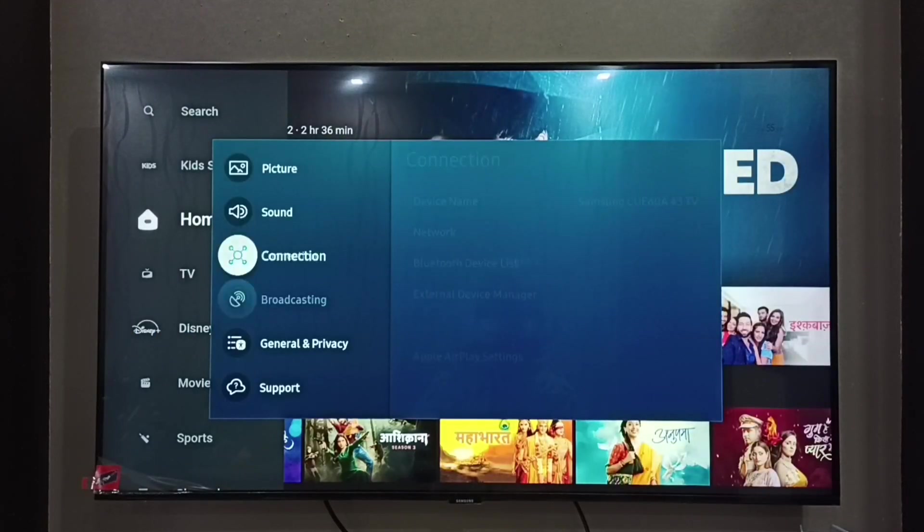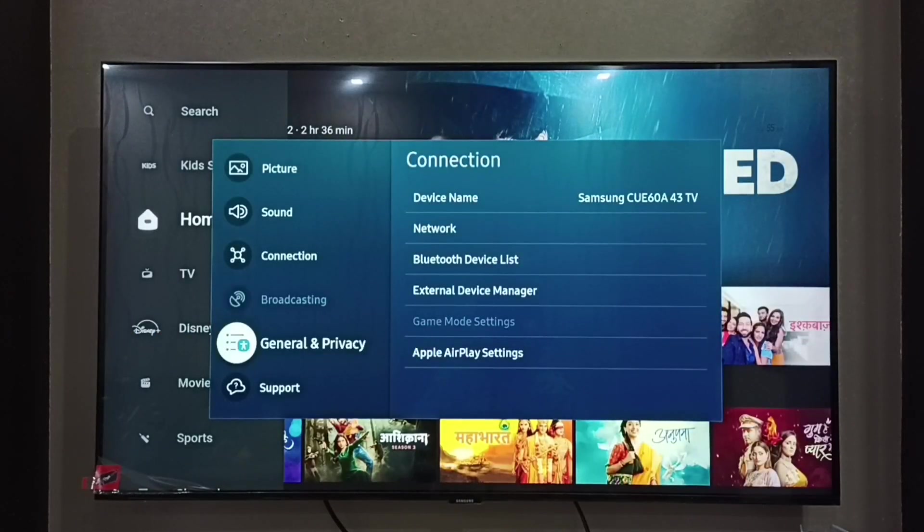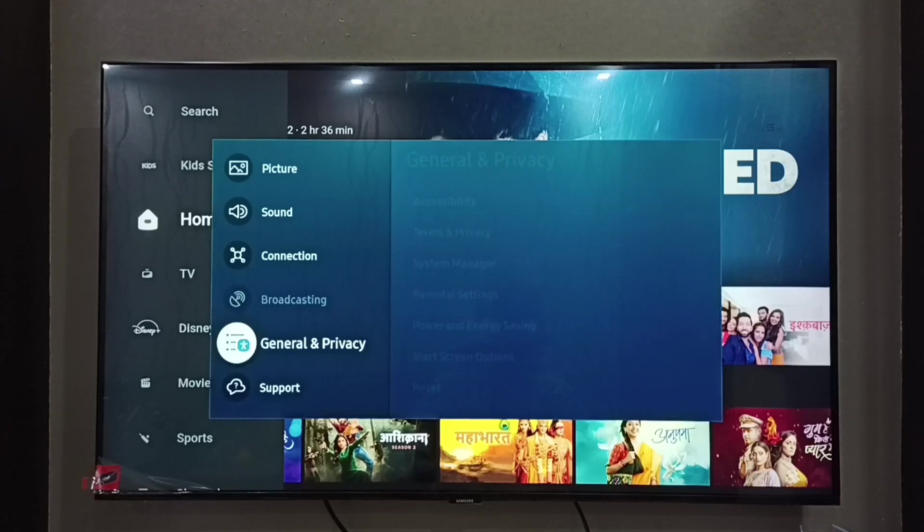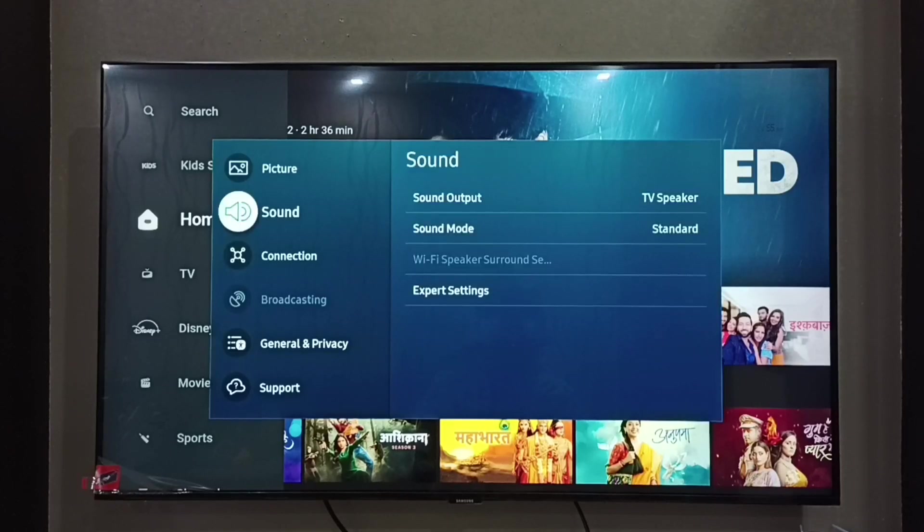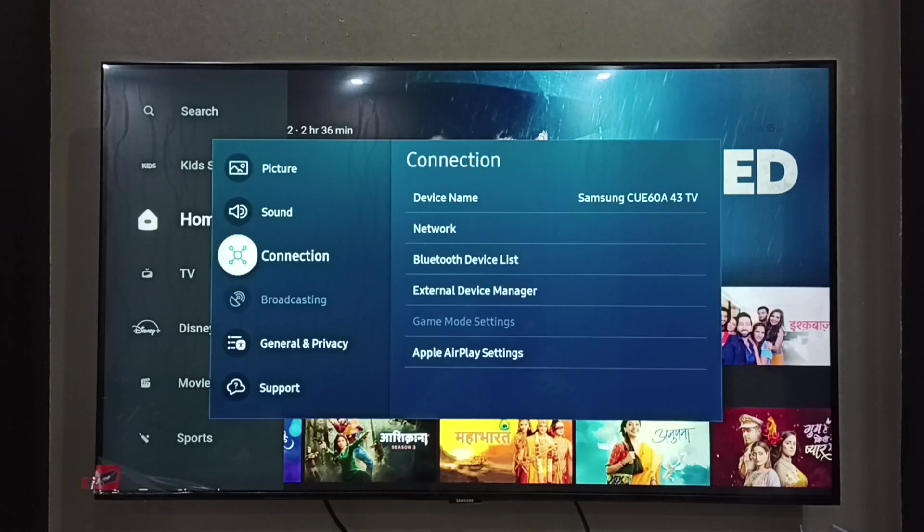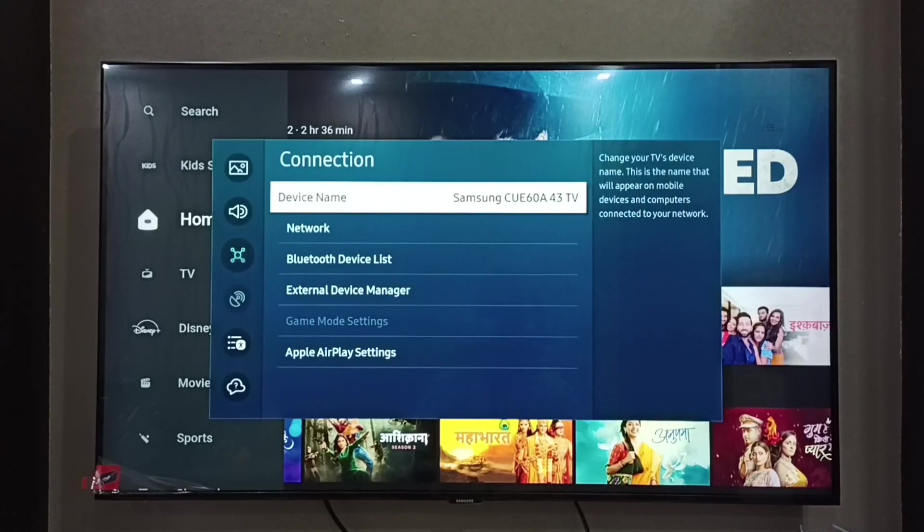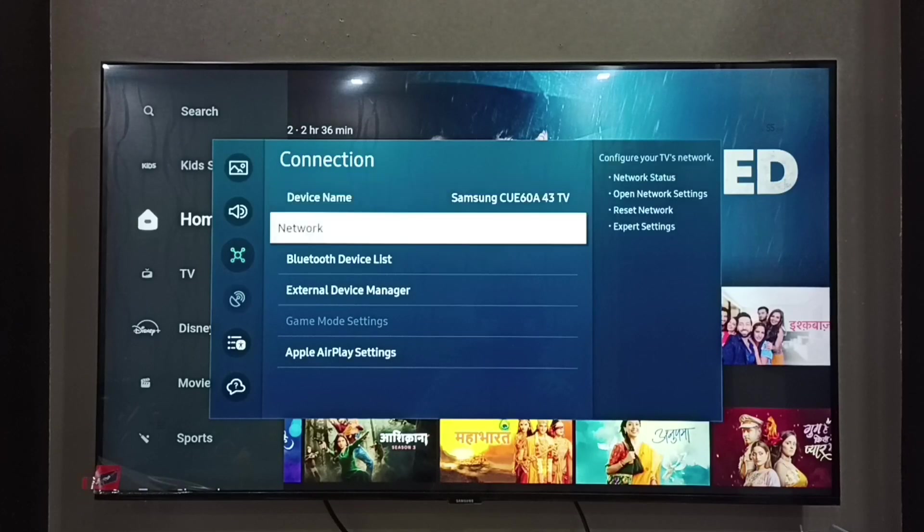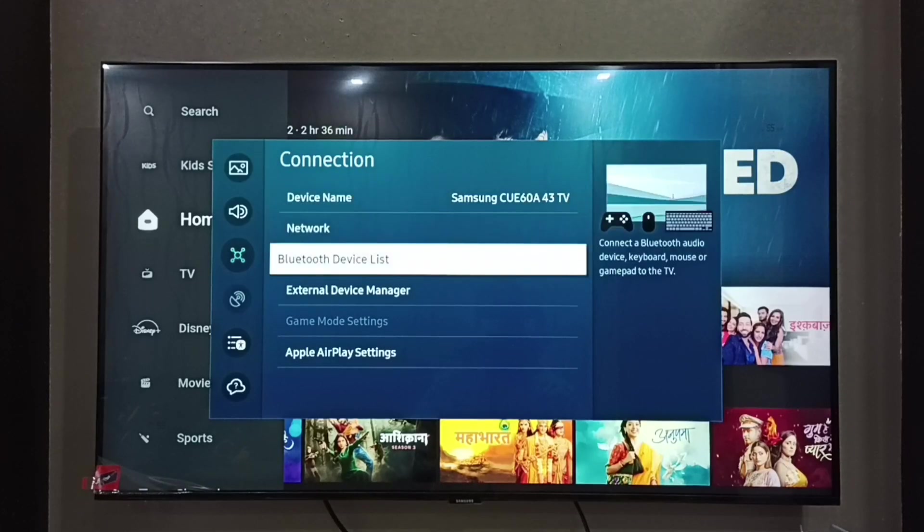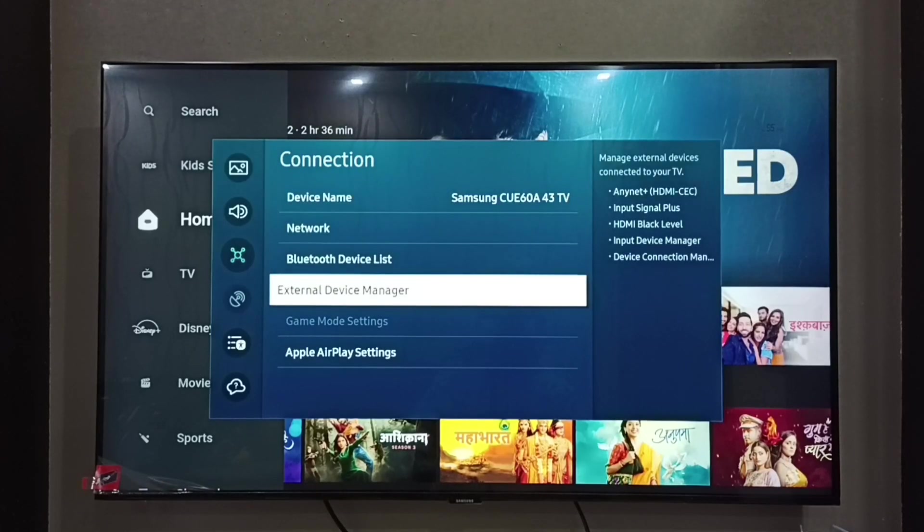Then go to Connection, then go to External Device Manager.